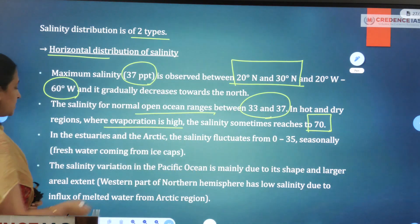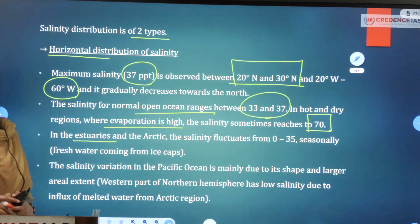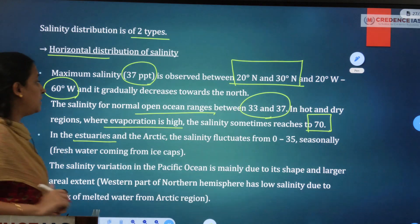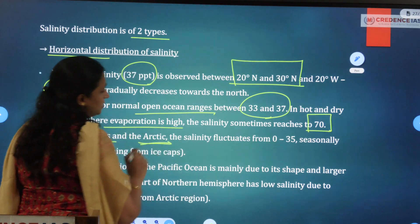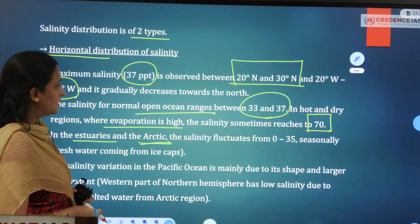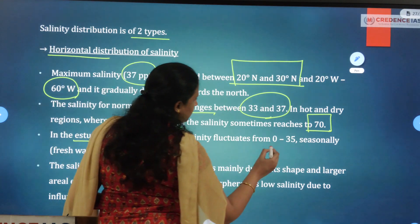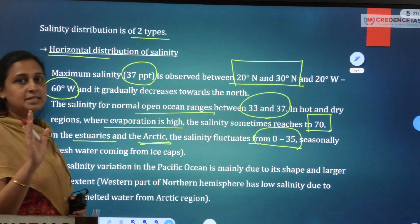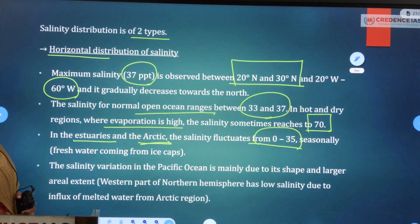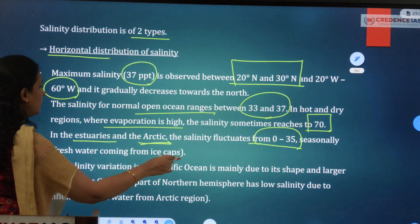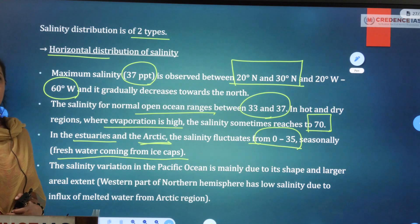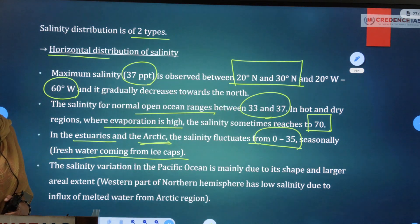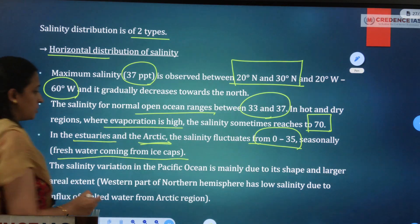In estuaries — where narrow rivers join the sea — and in Arctic regions, salinity fluctuates from 0 to 35 parts per thousand, varying seasonally. When ice capsules melt and release fresh water, salinity decreases.